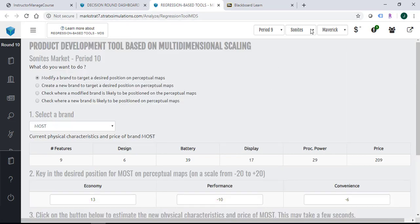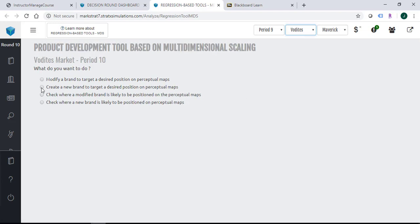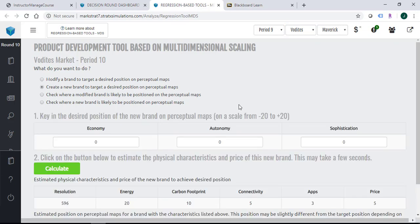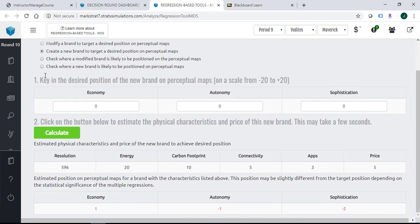Meanwhile, you can actually change your market. You can look at the voter market, what you want to do. If you want to create a new brand to target desired position on a perceptual map, you can click this one. The only difference is you don't have to select the brand.